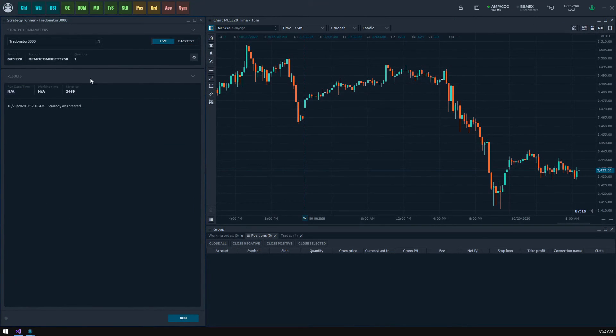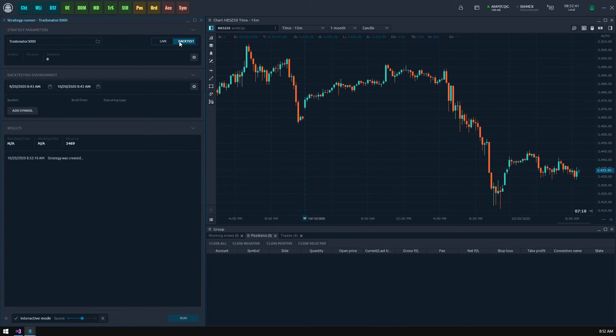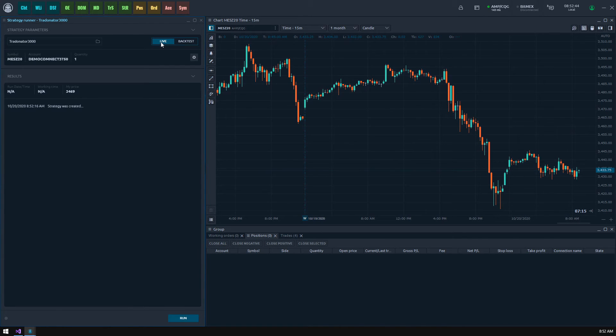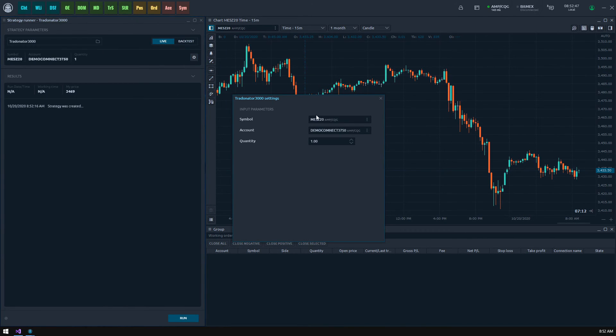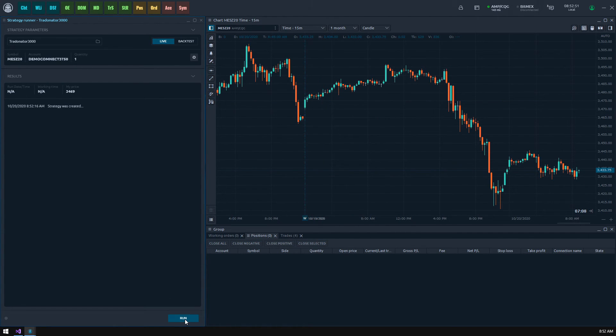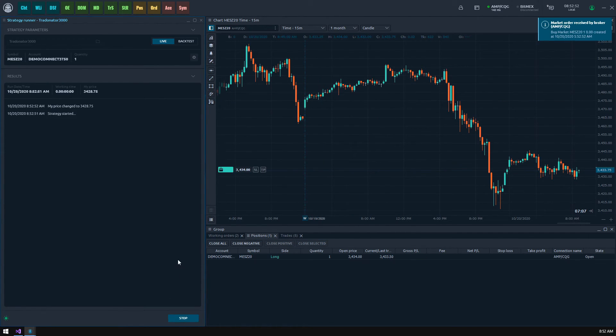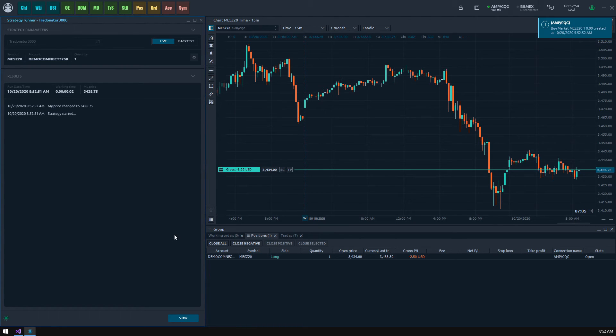Being sure that your strategy works like you expected, just switch to live operation mode, specify your live trading parameters and hit the run button. Don't forget that you can stop your strategy anytime and manually close all positions and cancel orders if needed.